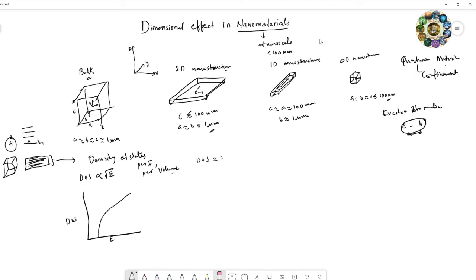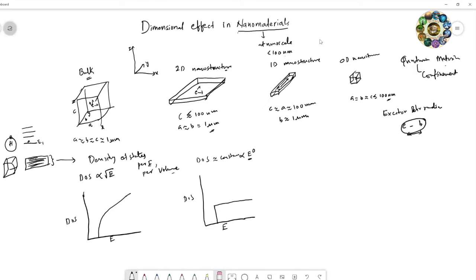In the 2D nanostructure, since density of states is proportional to E⁰, if you plot it as a function of energy it appears constant. In the case of a 1D nanostructure, the density of states is proportional to 1 divided by the square root of energy, and the plot shows a decreasing curve.